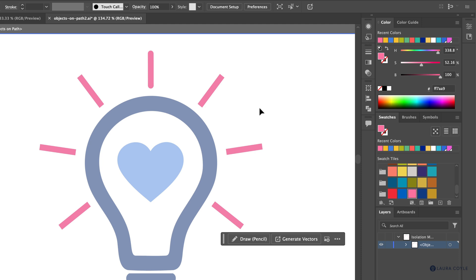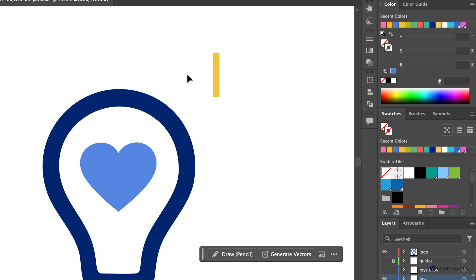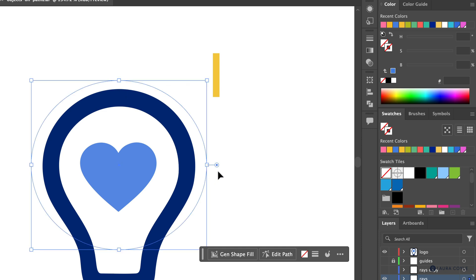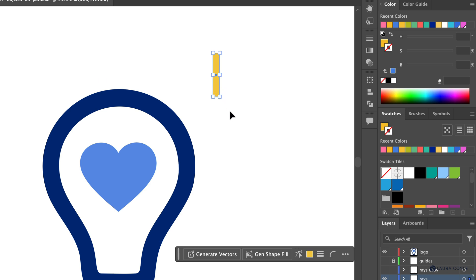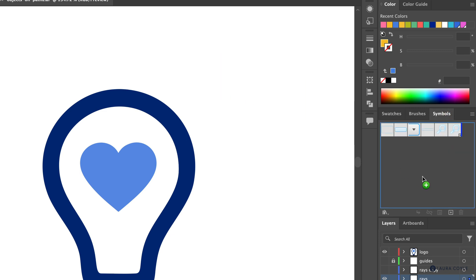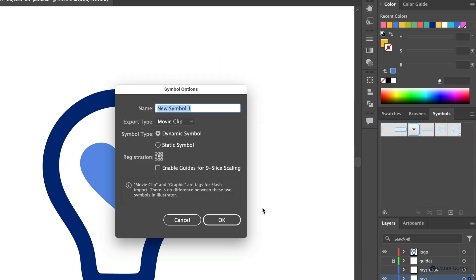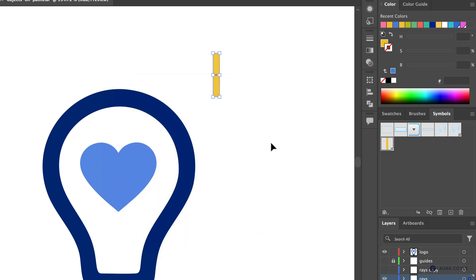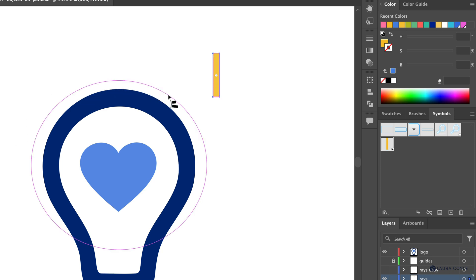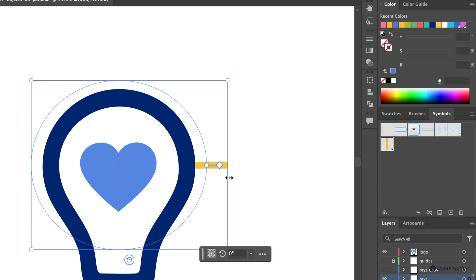Let's look at how symbols can work inside of Objects on Path. I'm going to start over — the same path is there but invisible — and I have my one ray. Before attaching it to the path, I'll go to the Symbols panel and drag the ray in to create a symbol, leave all the defaults, and click OK. We can see it's a symbol with the little plus sign in the middle.